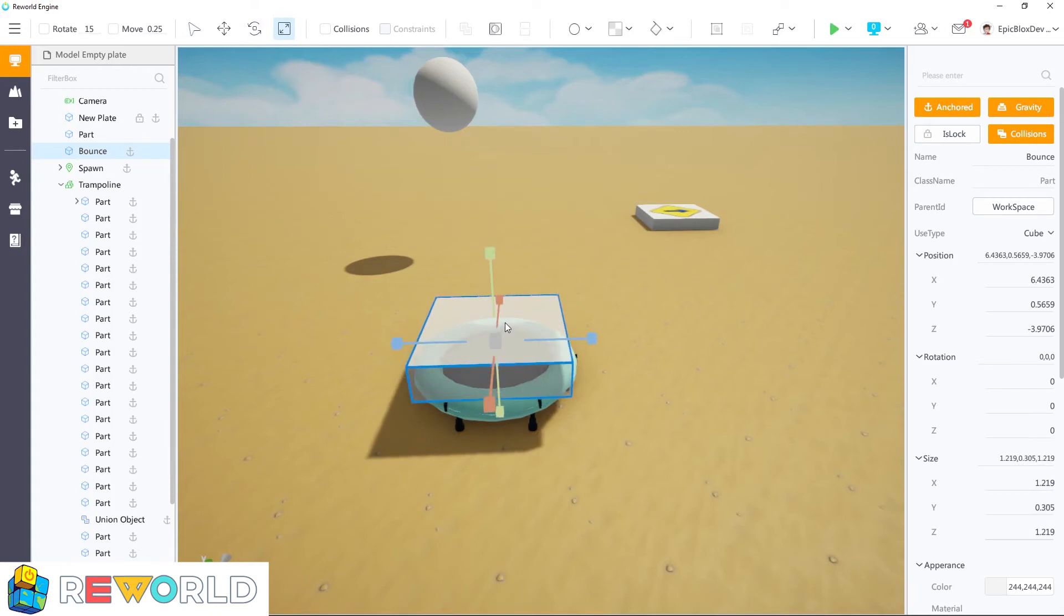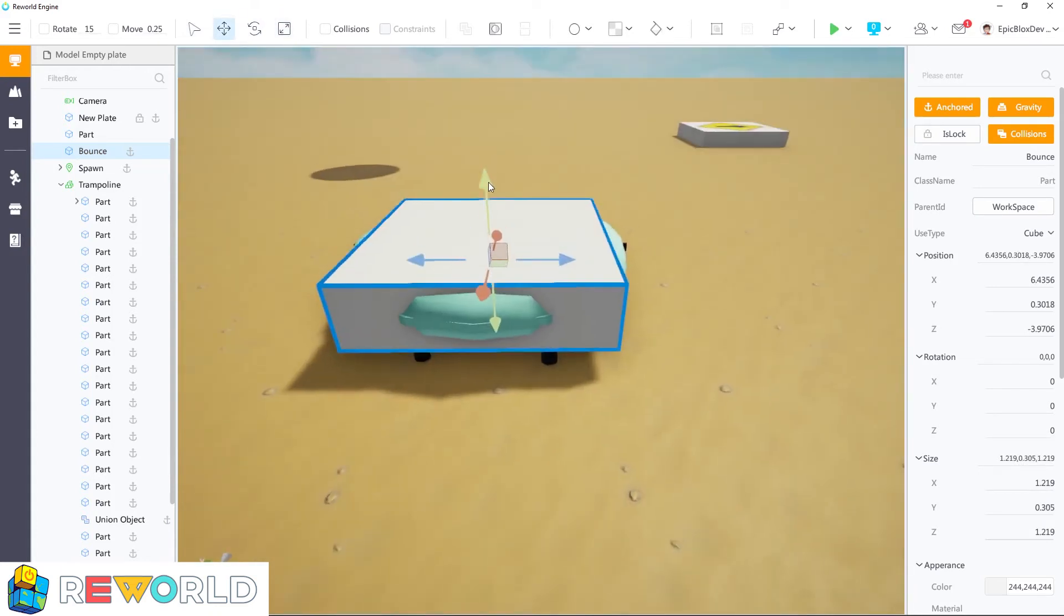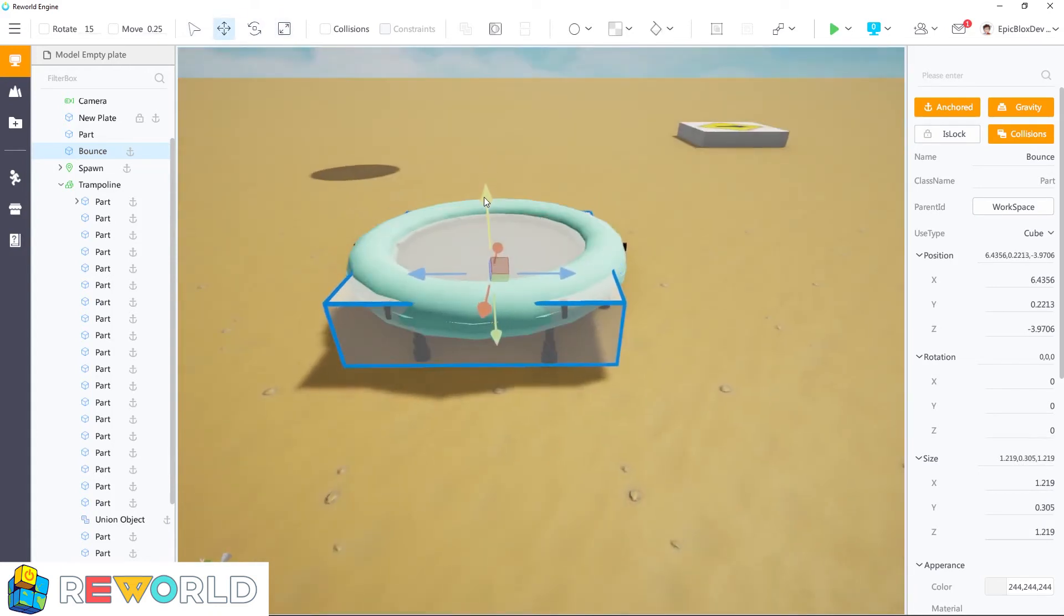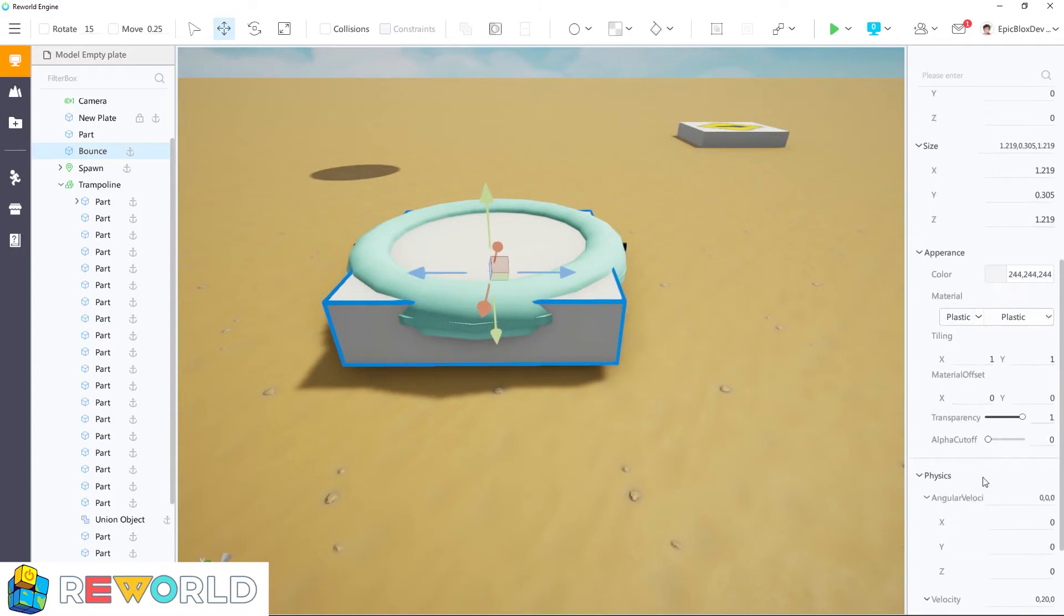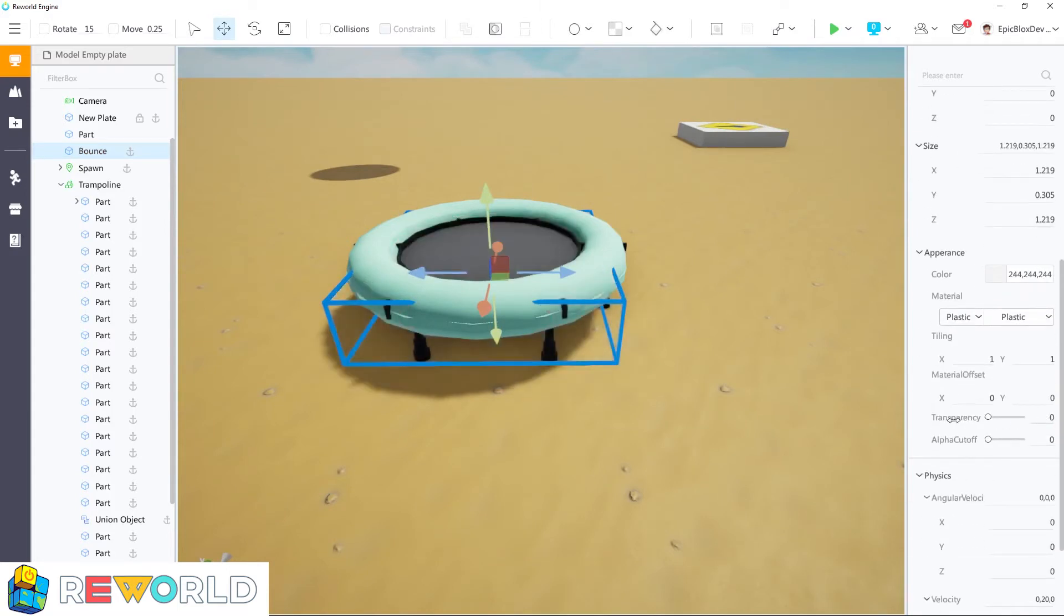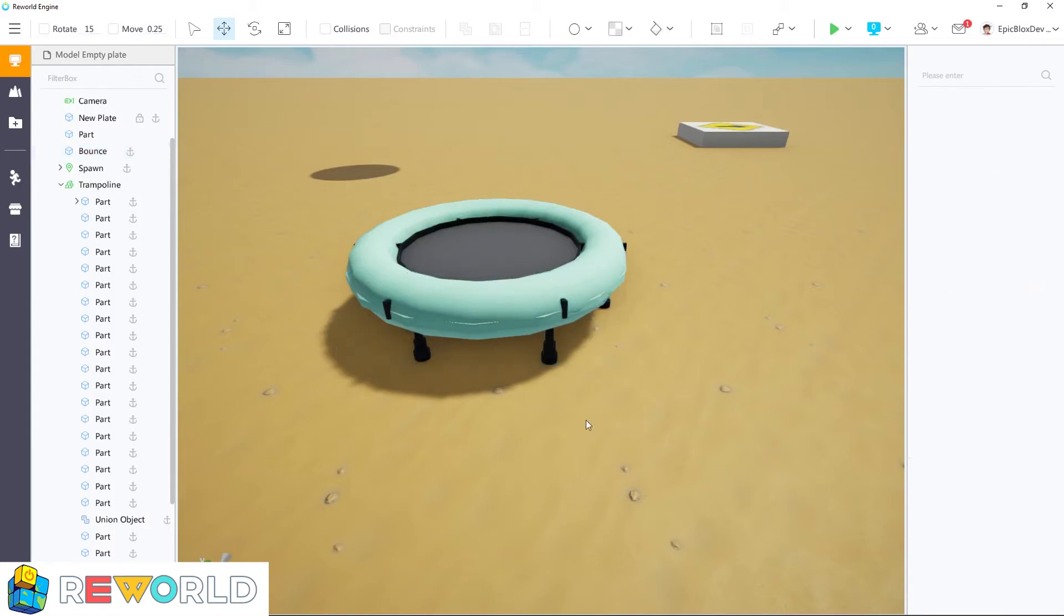Scale and position the bounce part. And now change the transparency to 0 to make it invisible. Then I can move this part inside the trampoline model, since it is now a part of that model.